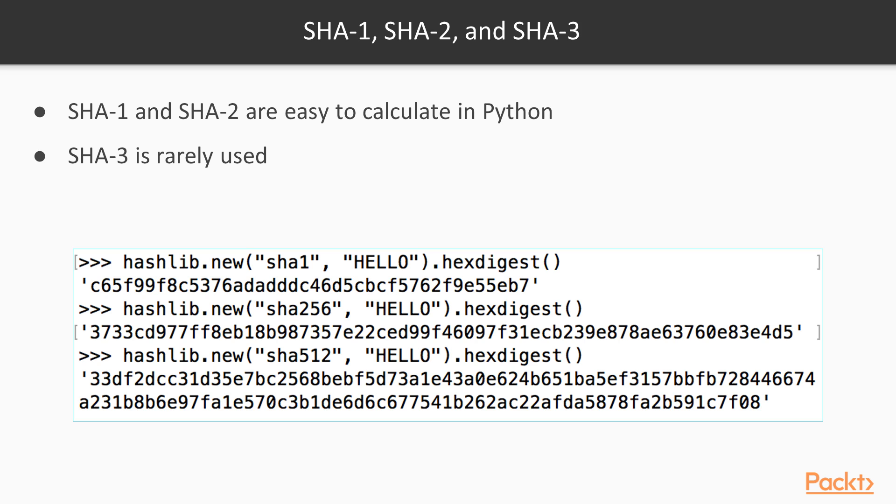And the next ones are SHA-256 and SHA-512, which are both SHA-2 hashes. And you can see that although they're more secure, they are much longer and somewhat less convenient.